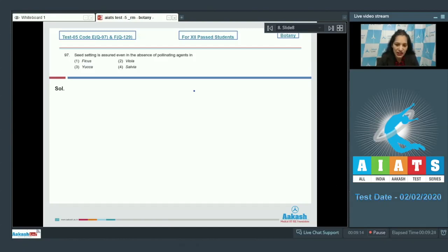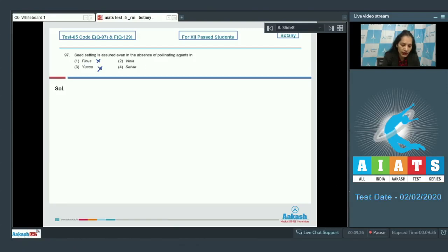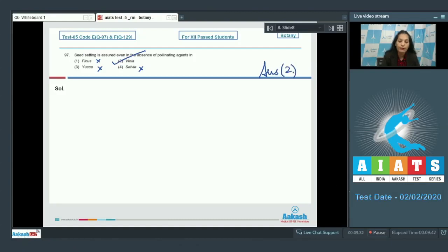So you have to find out which is the cleistogamous flower. Ficus — no. Yucca — no. Salvia — no. Viola — yes! So the correct option for question 97 is option number two.